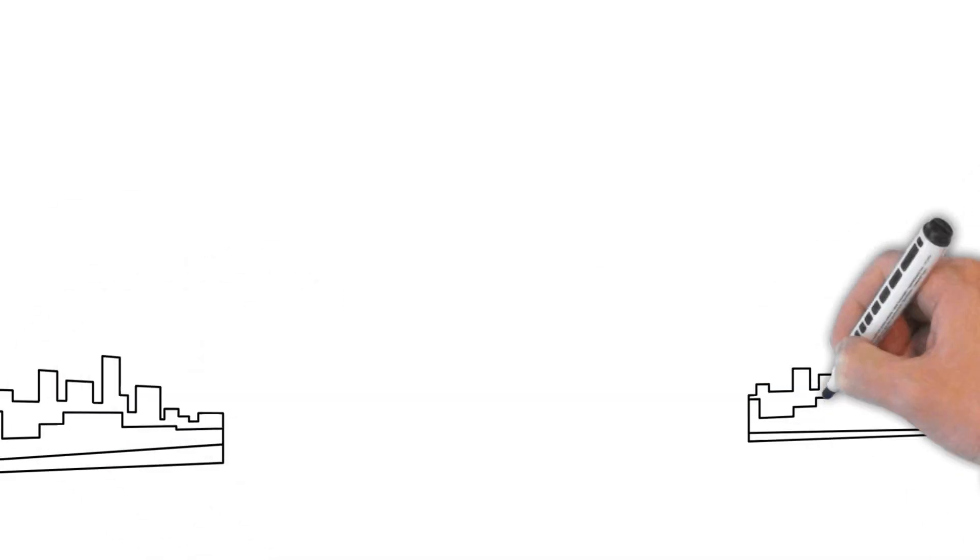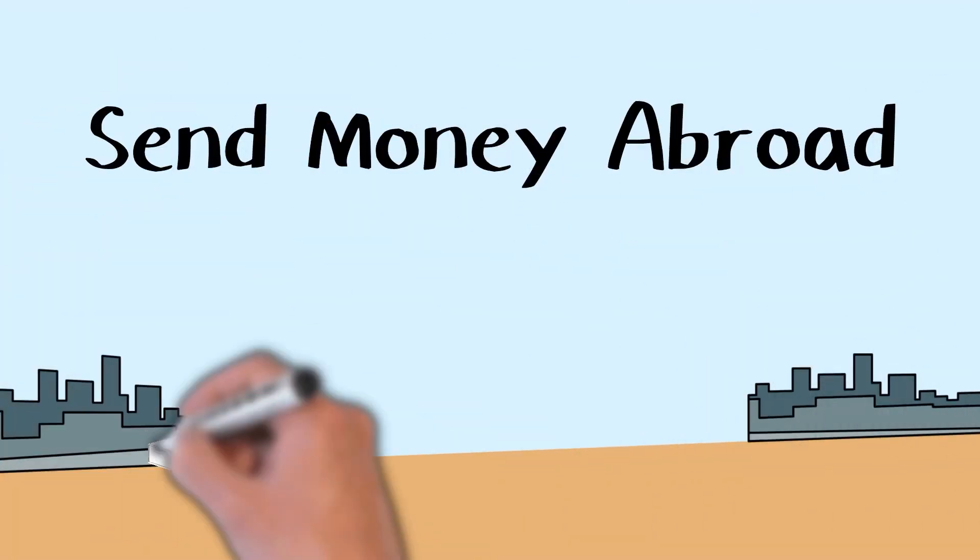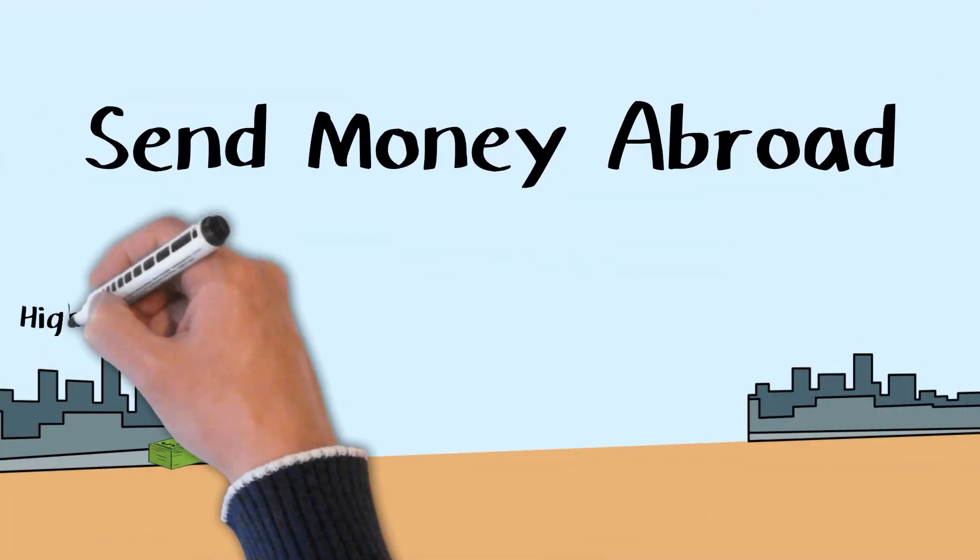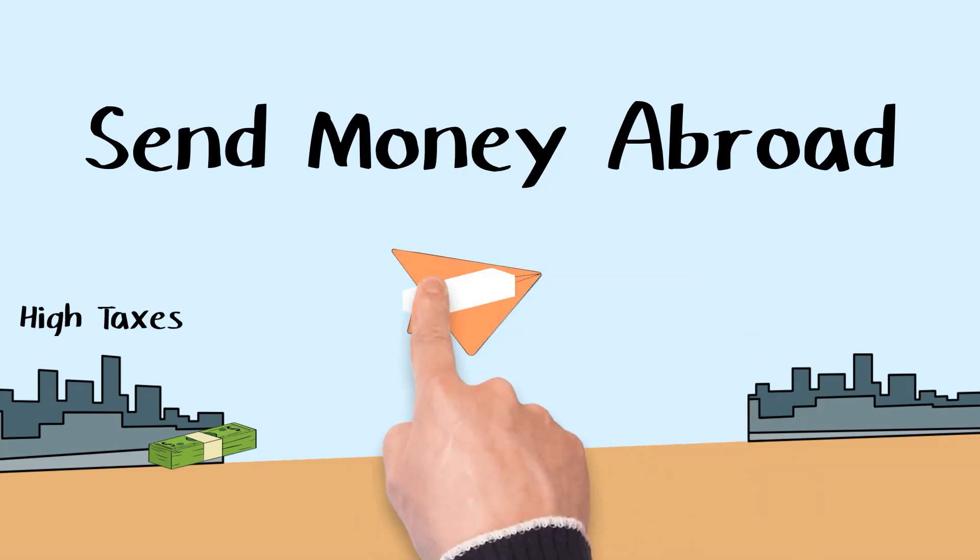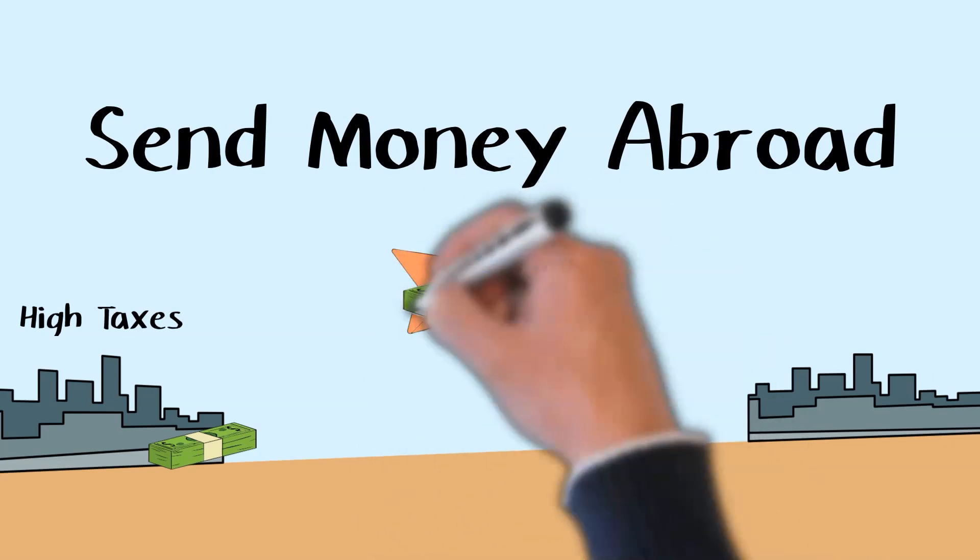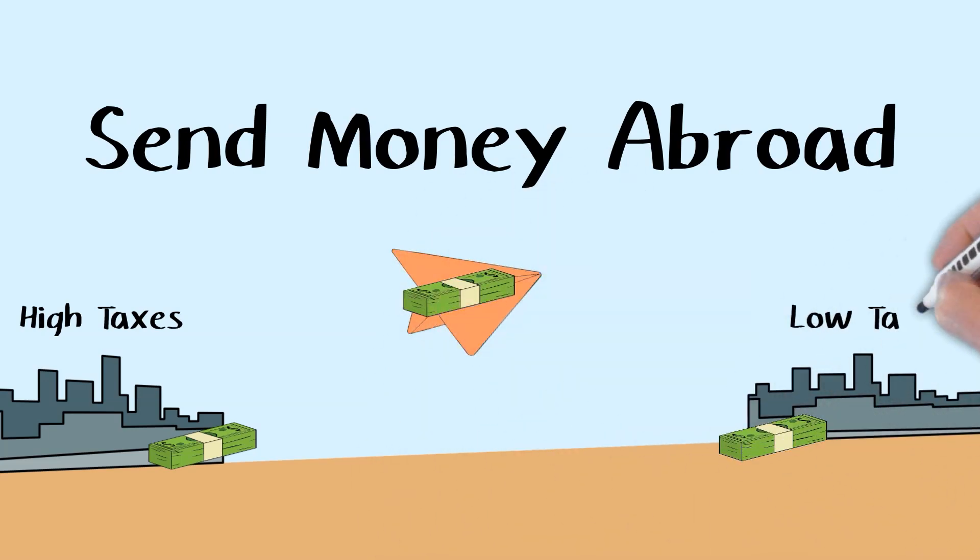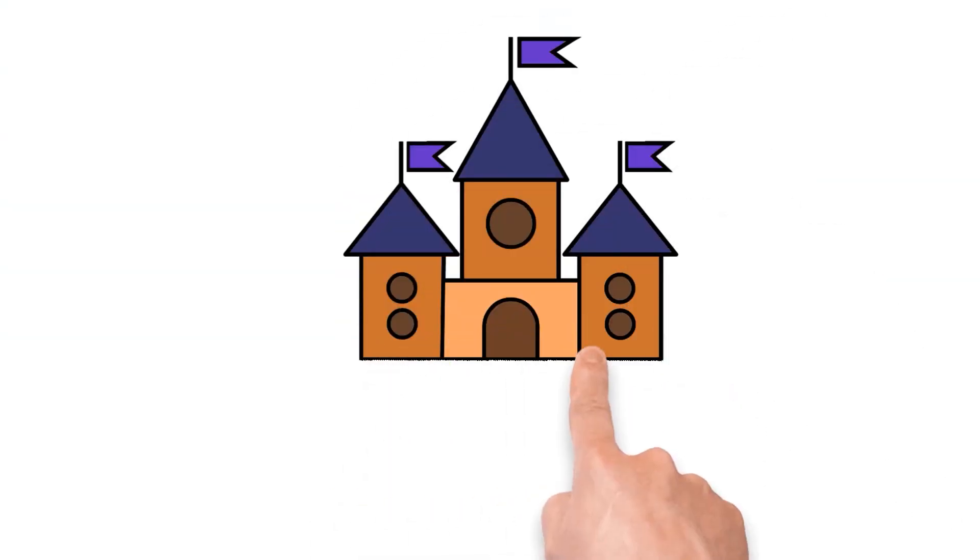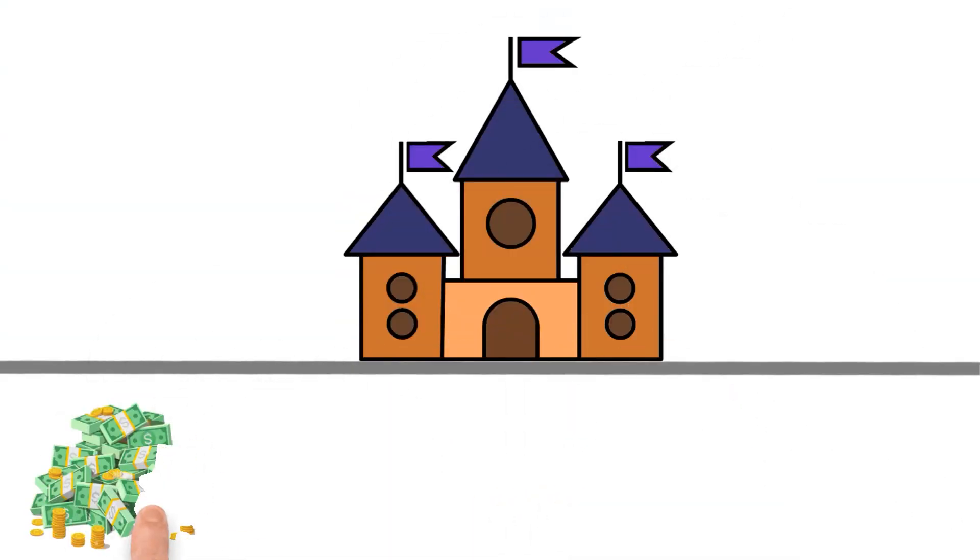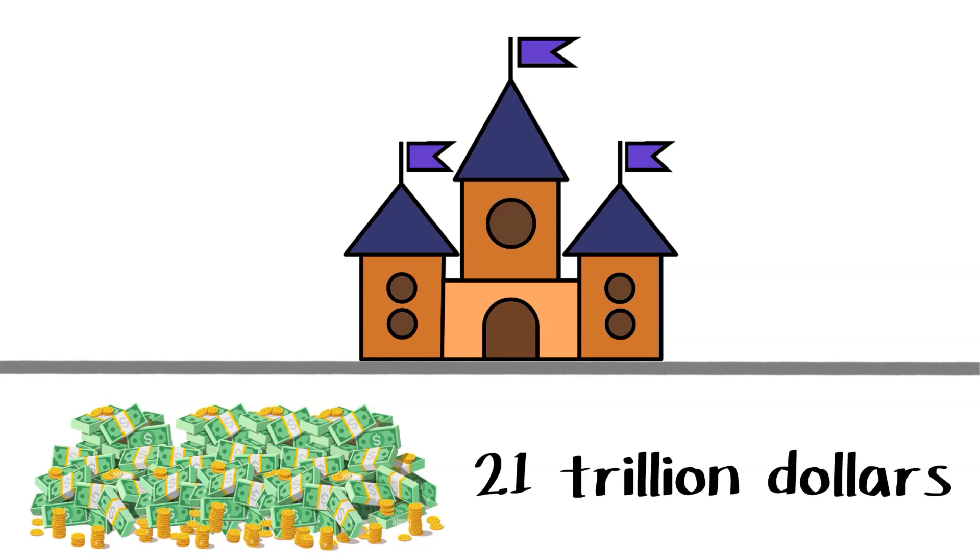Send money abroad. By putting your money in an account or registering your business in a nation with lower taxes, you can avoid paying higher taxes in the United States. These are known as tax havens. Offshore tax havens hold over $21 trillion of hidden wealth.